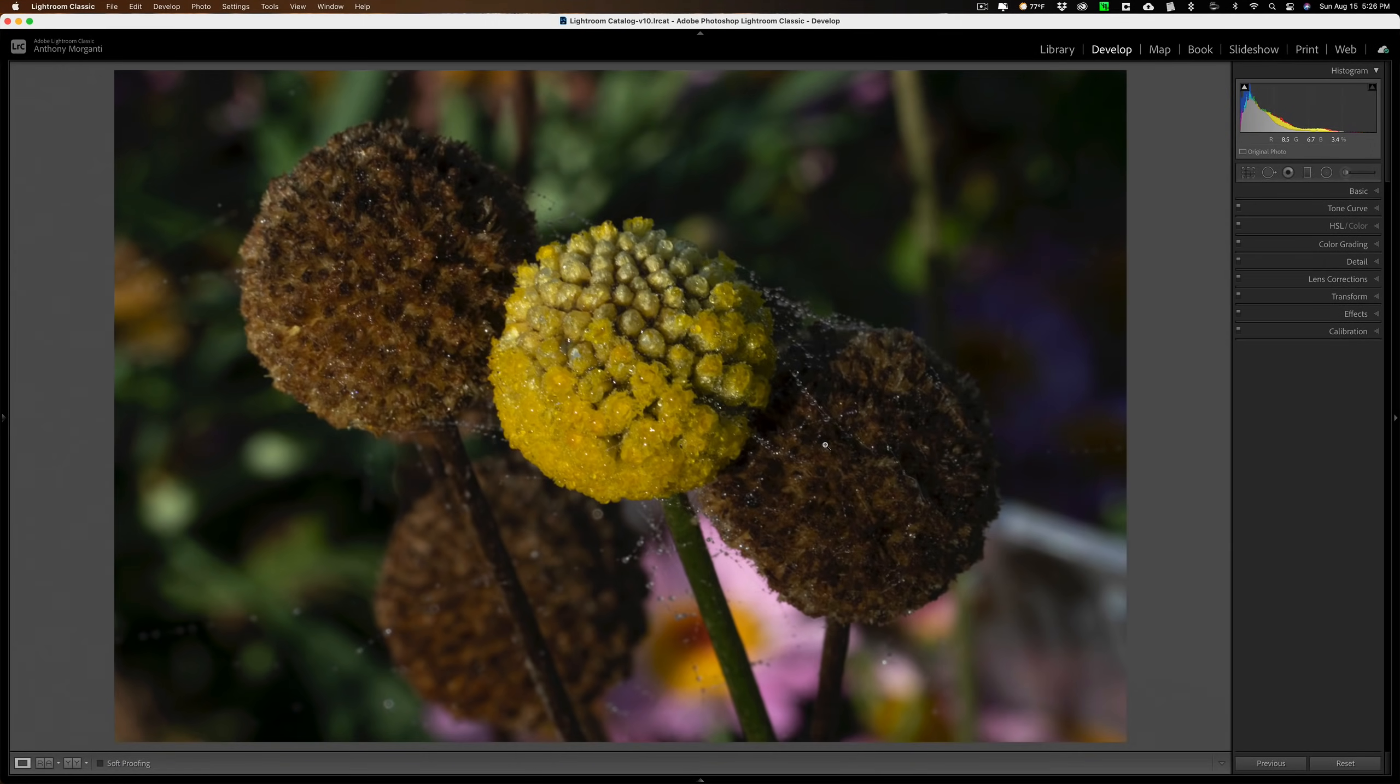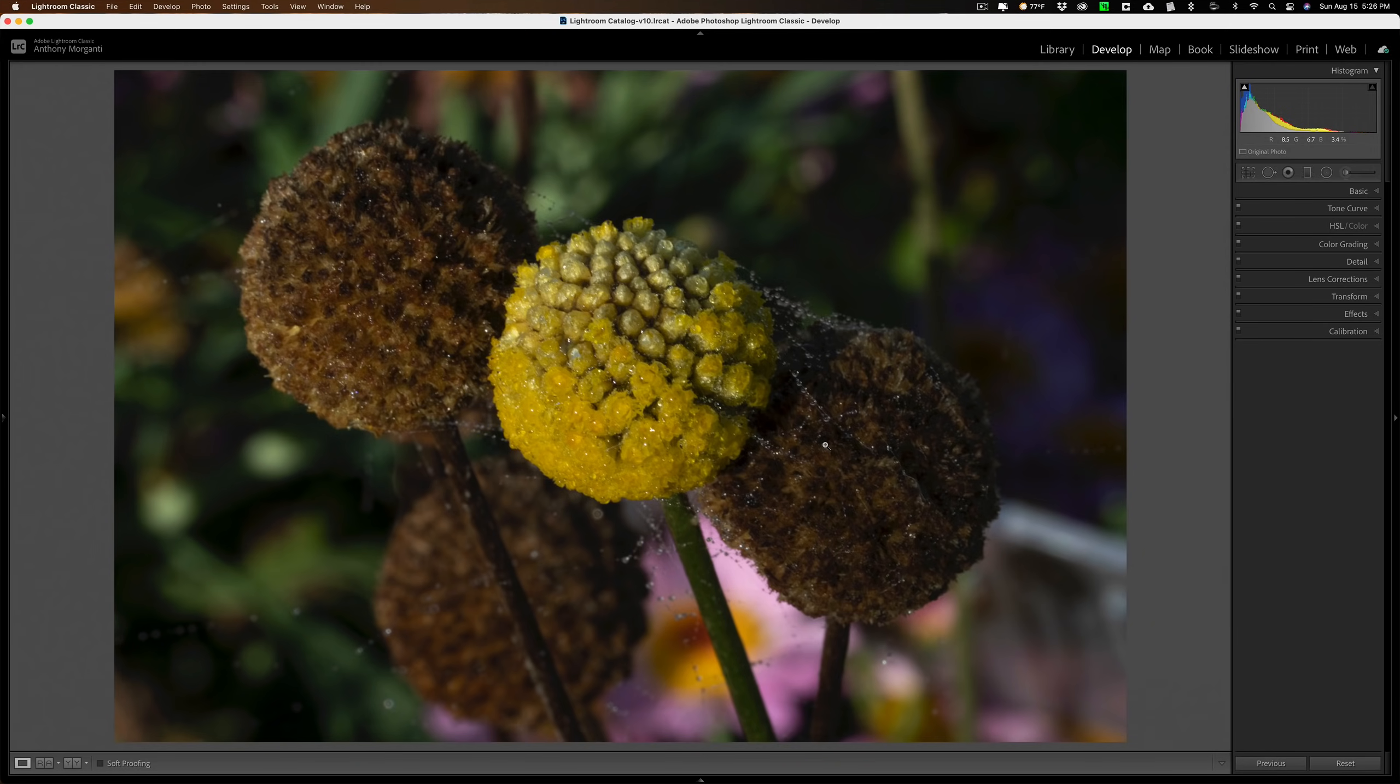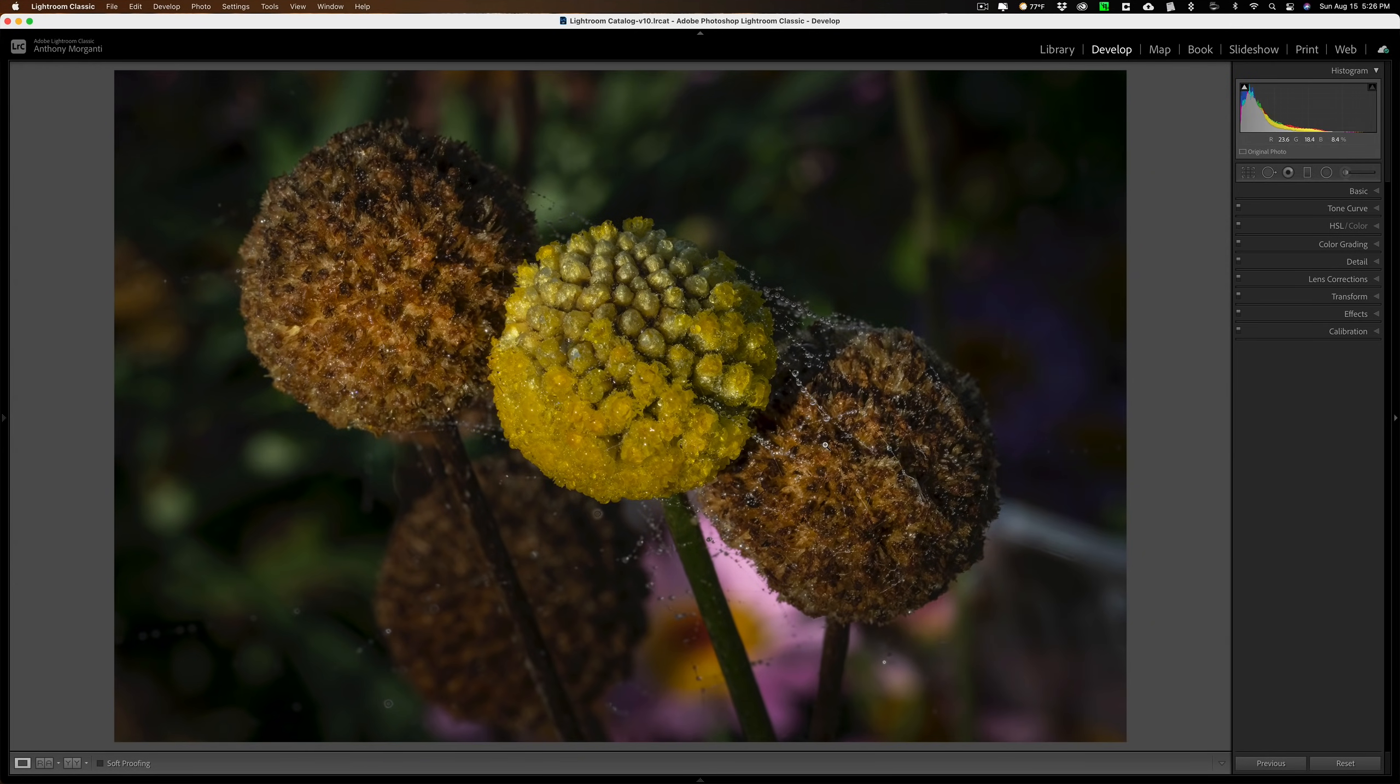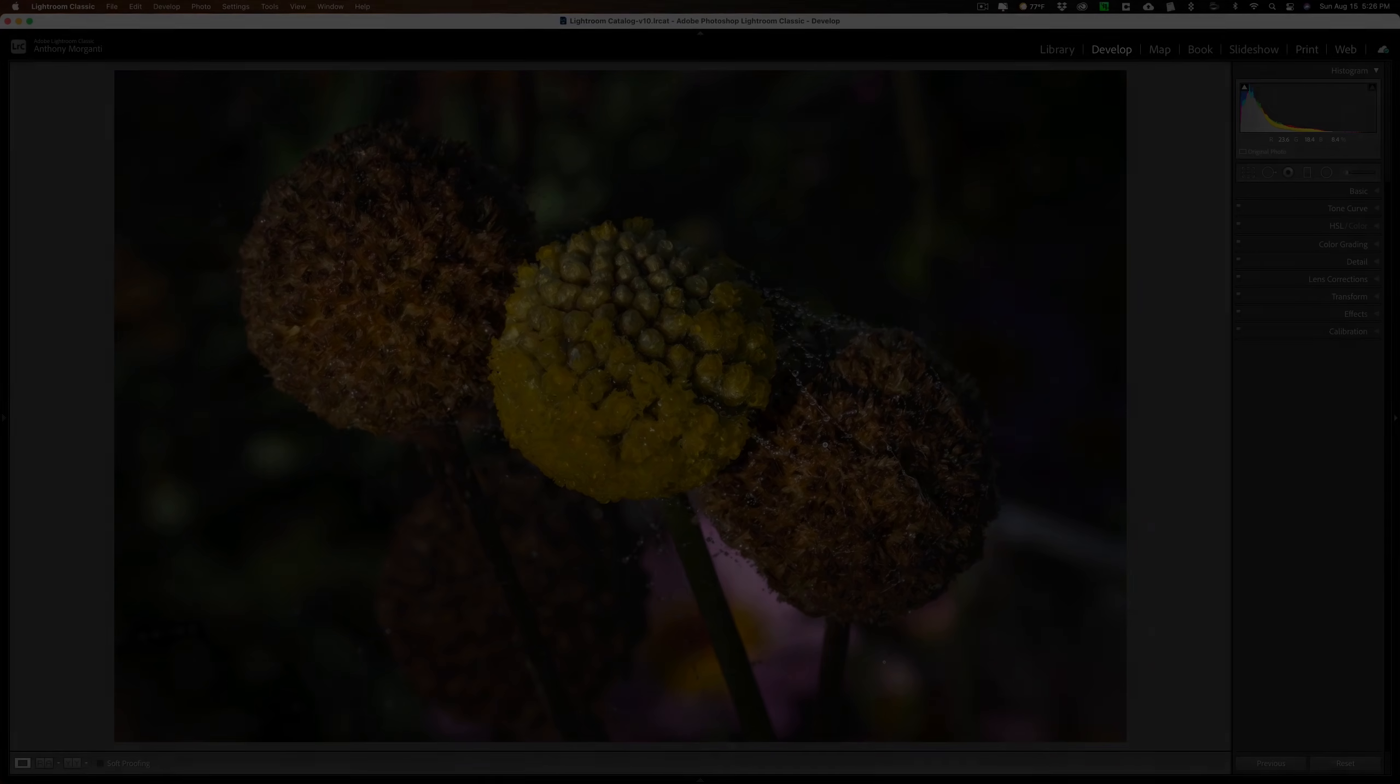Hi everyone, Anthony Morganti here. Today I'm going to share with you my macro workflow. We're going to work on this image. We're going to start out with an image like this and end up with an image that looks like this.